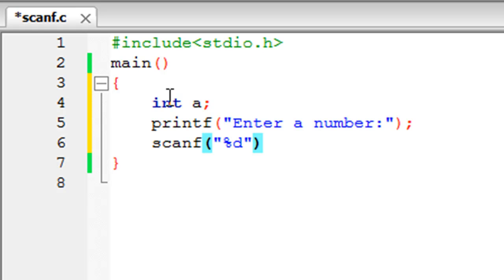The second argument that scanf takes is the address of the variable in memory. The way you obtain the address of a variable from its name is by using the address of operator, which is the ampersand symbol. The two arguments have to be separated with the comma symbol.